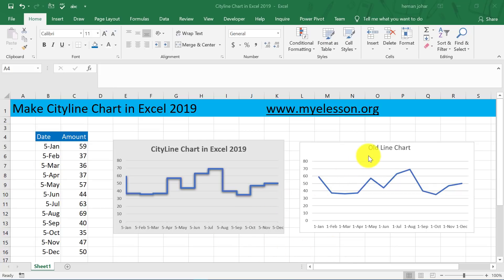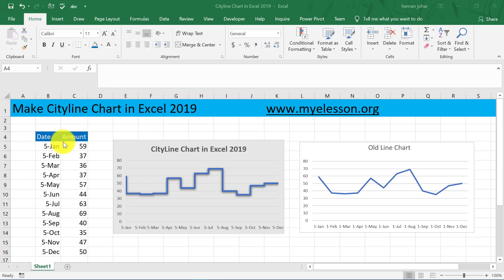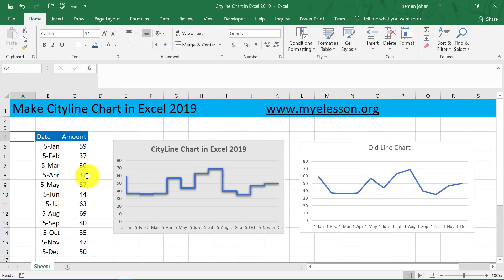The regular charts that you have been seeing is something like this line chart. But today we will learn how to make the city line chart. This has been made from the same data — with this data, we made this line chart and with the same data, we made this city line chart. Isn't it looking much better?